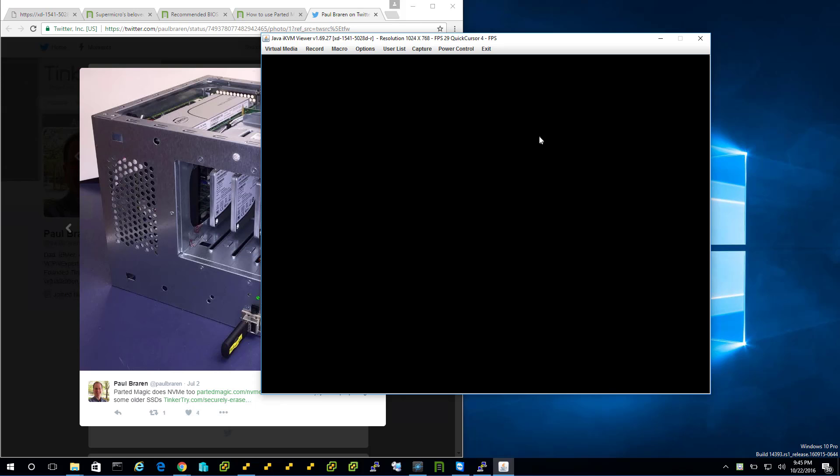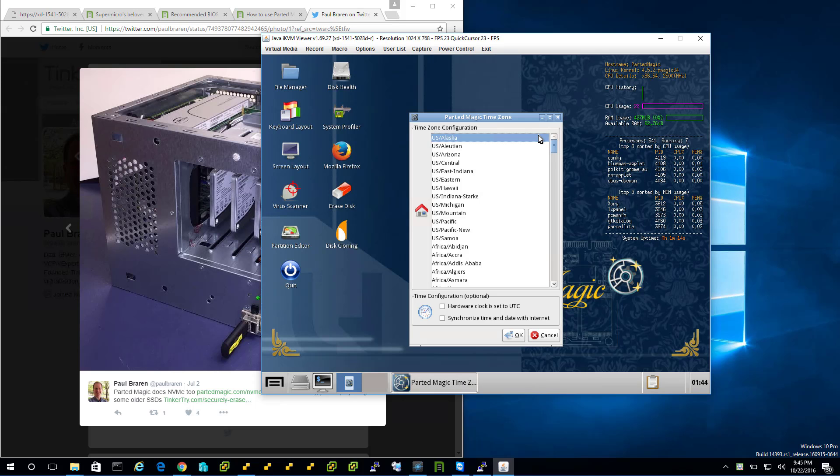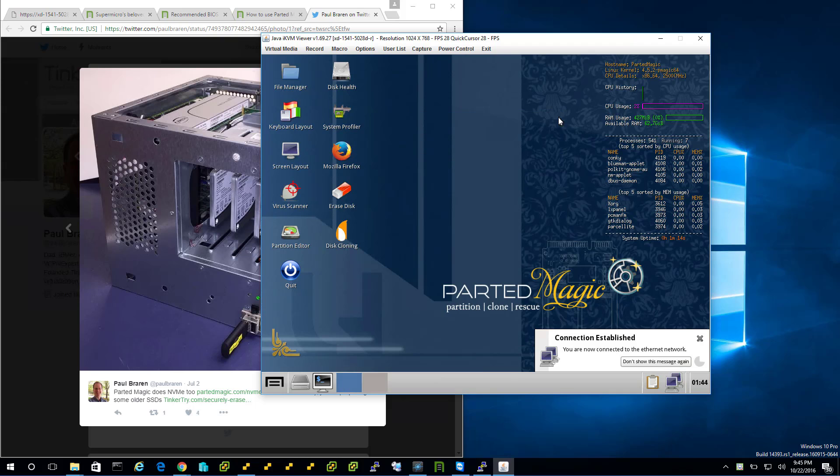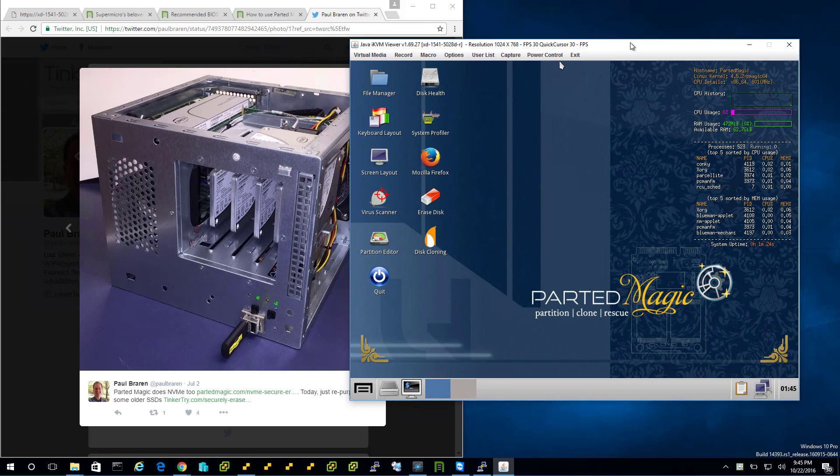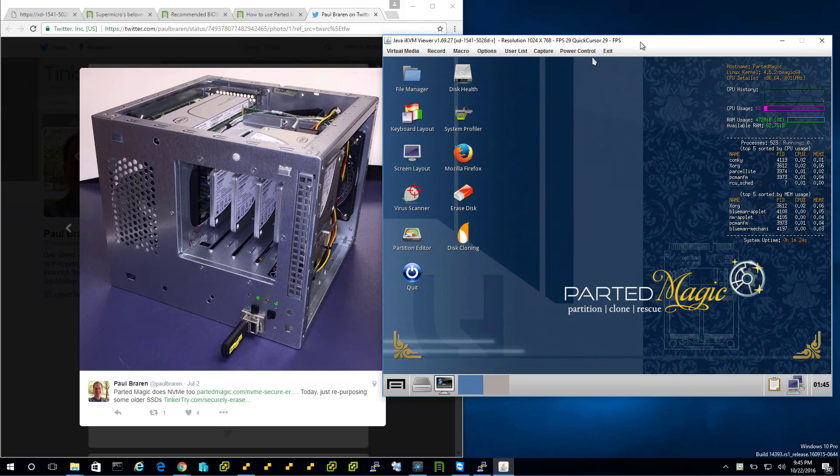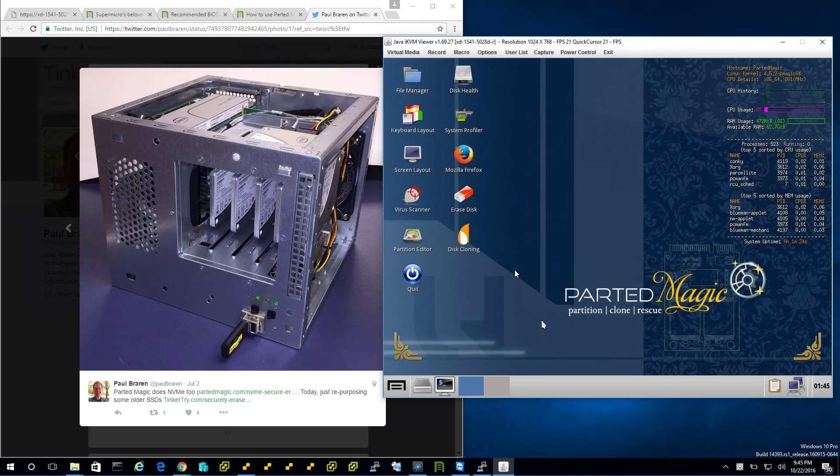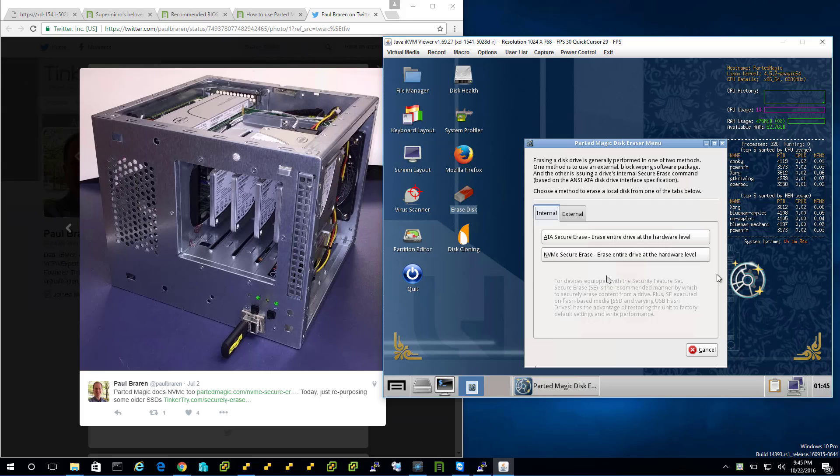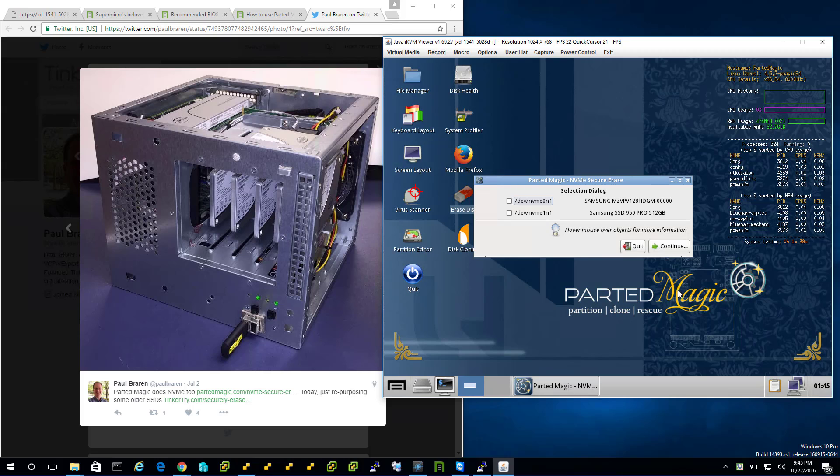Hopefully we'll have this operating system here shortly, and we do. Don't really care too much about time zone. Don't care too much about Ethernet either. Now we have our Parted Magic. Erased disk is all I really need. Notice the NVMe button. Nice. I want to make sure this video covers NVMe because I've already done a video about ATA. I'm going to dive right into that.